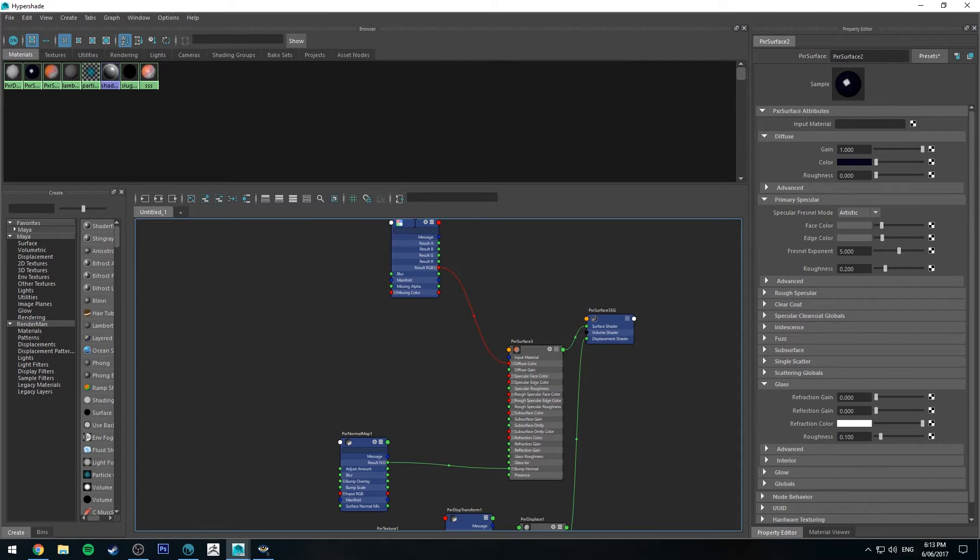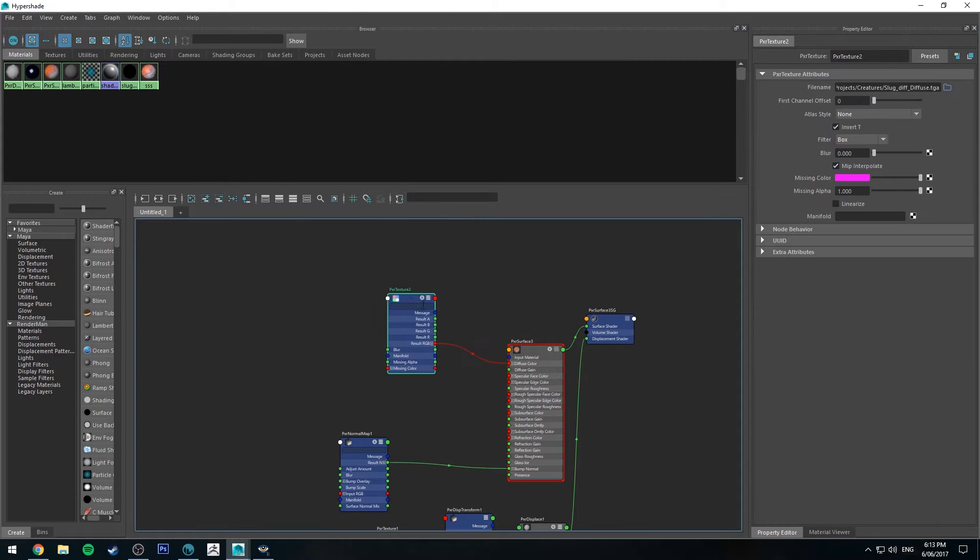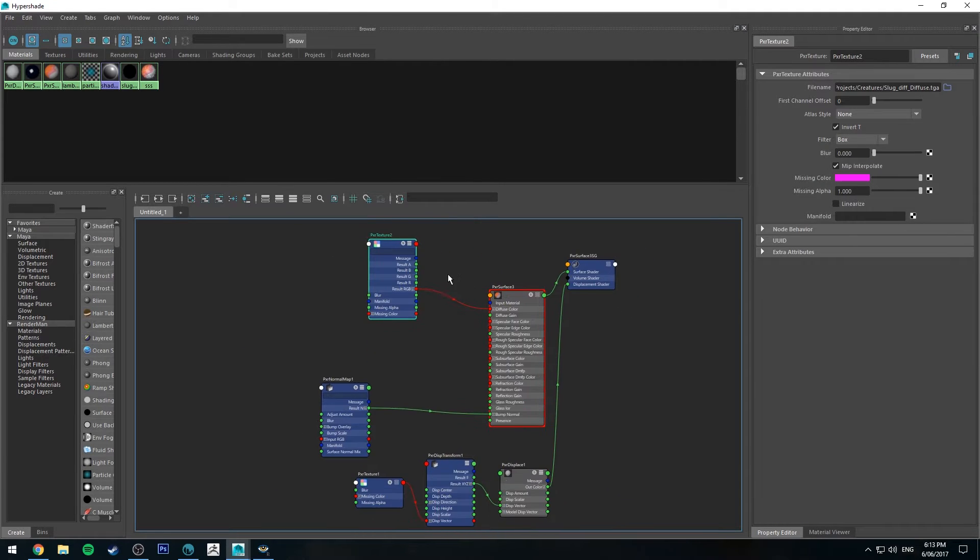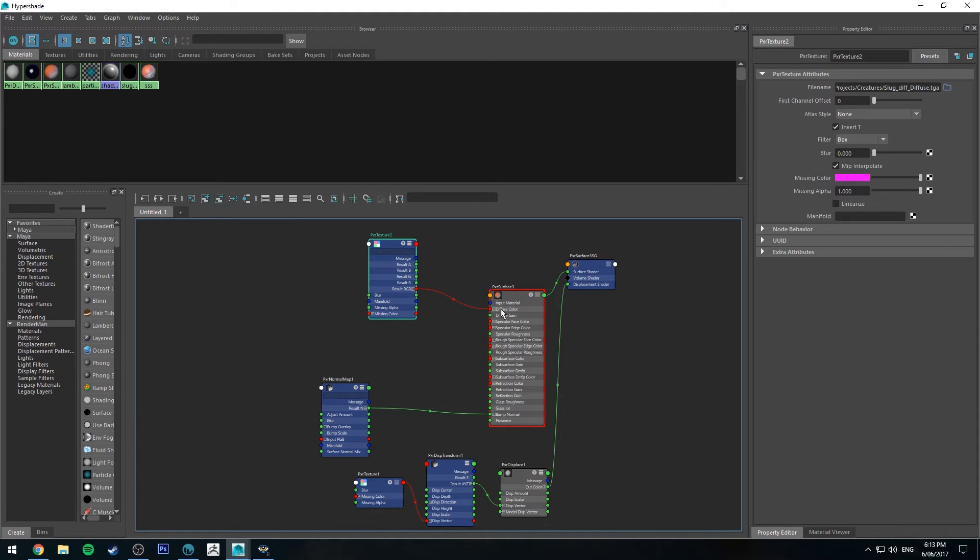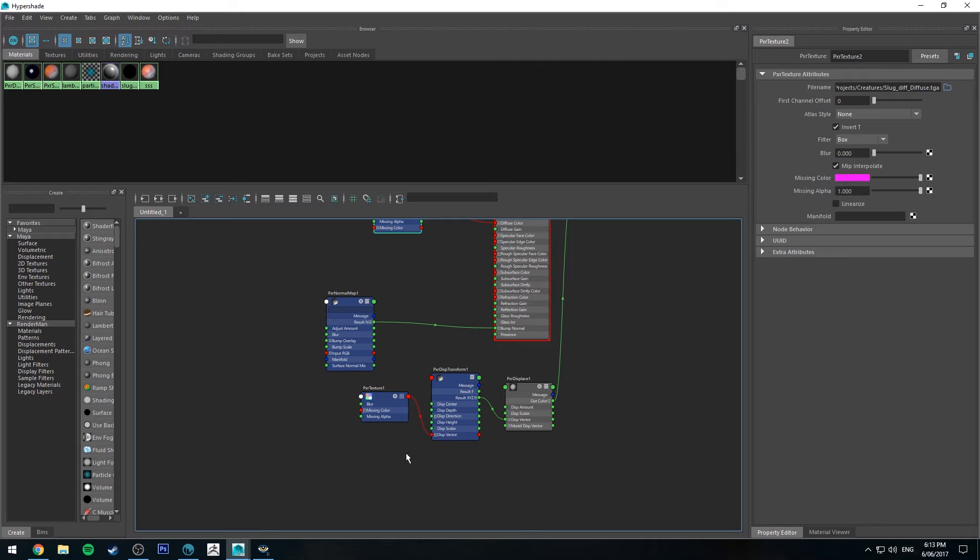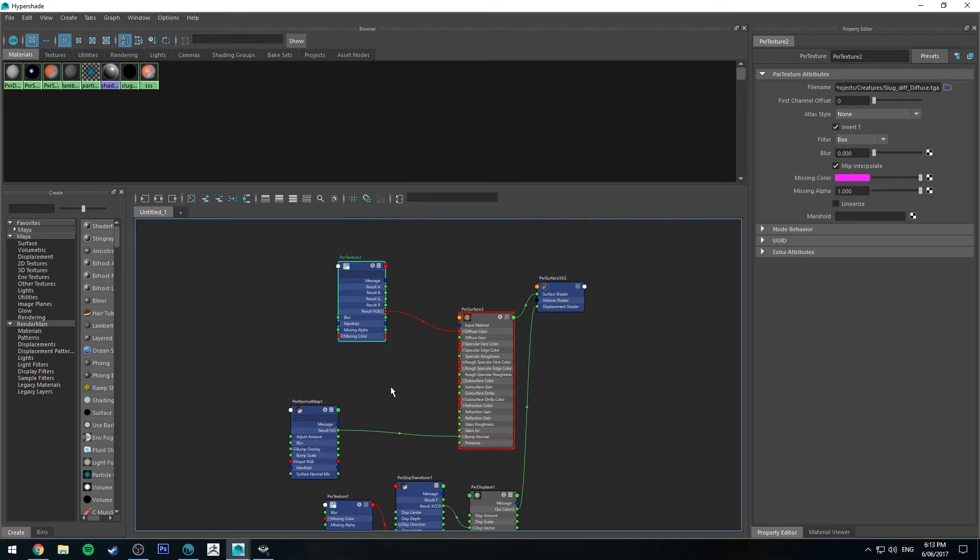So basically what's going on at the moment is that we've got our diffuse color map plugged into our diffuse channel. We've also got a displacement map which I generated in ZBrush and a normal map which I also generated in ZBrush.